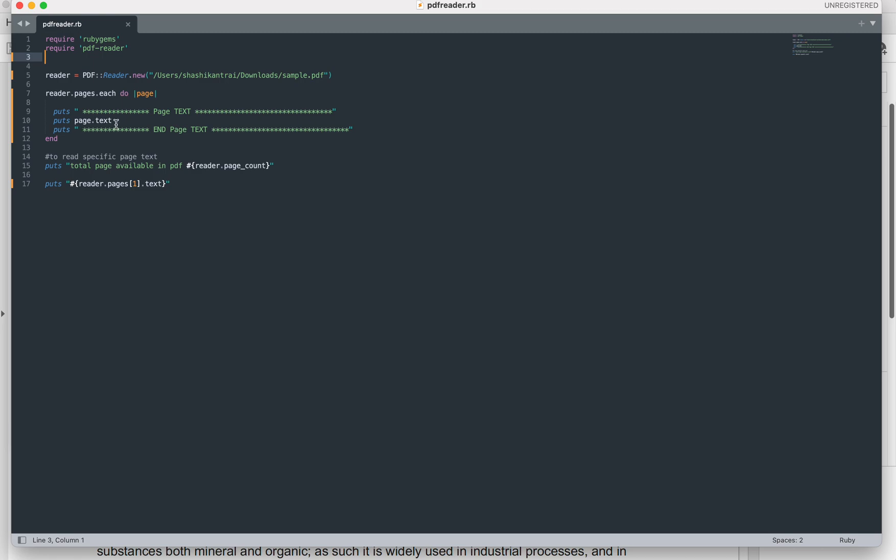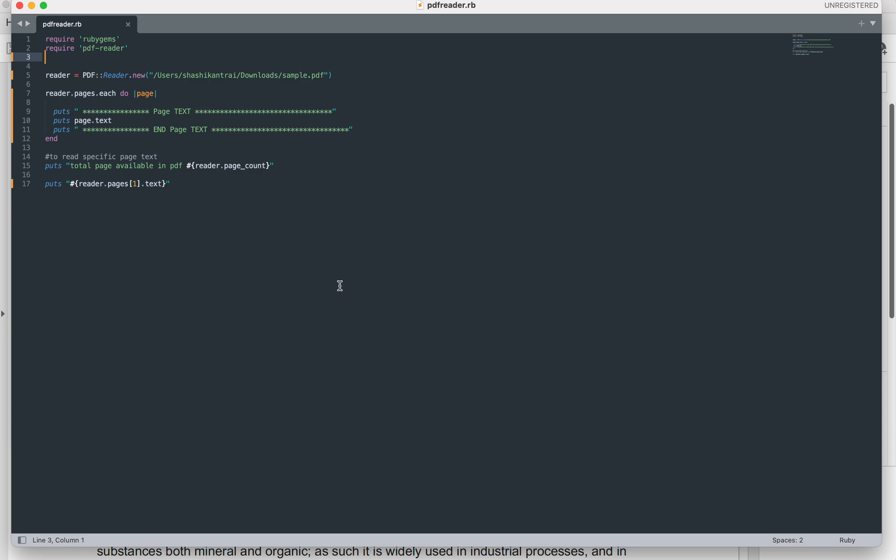There are certain methods also available with this. You can count the total number of pages available in the file, or if you want to read the content of a particular page, you just need to pass the indexing of the page which you want to read. If I run this Ruby file, I'll show you the output.